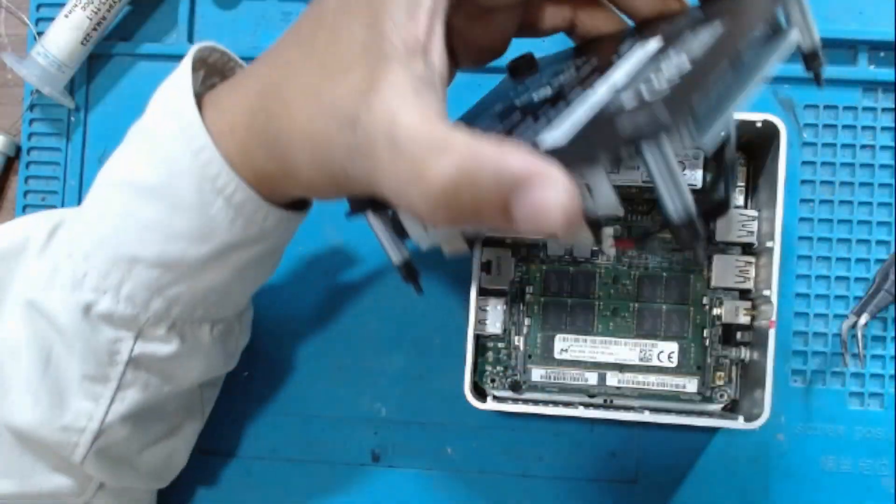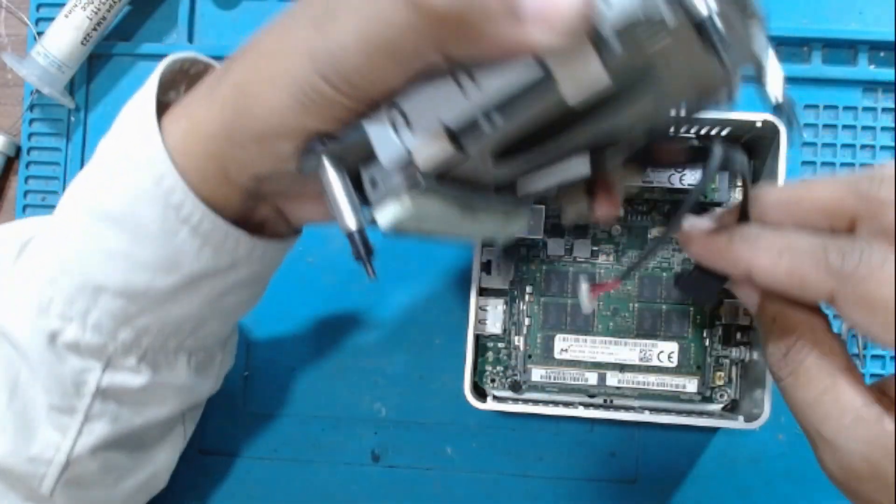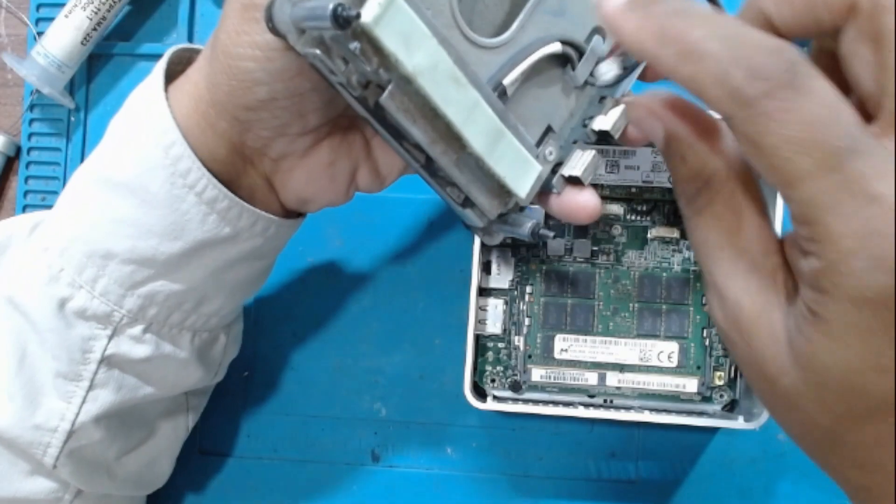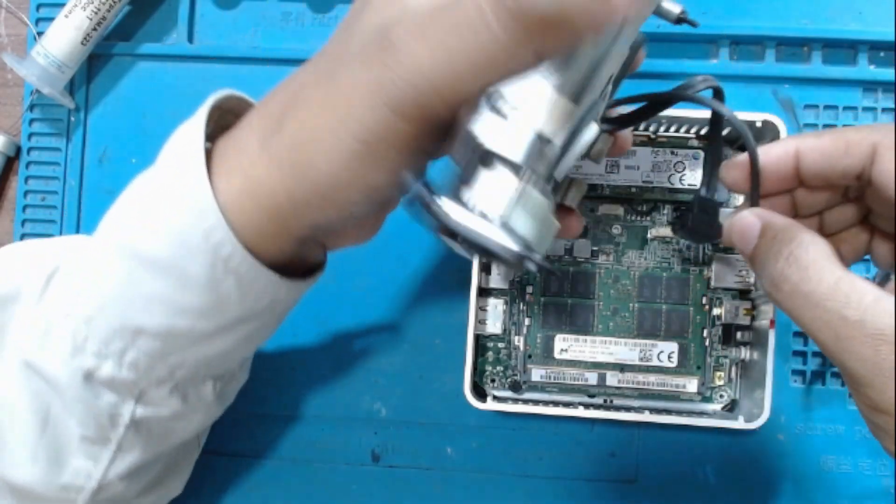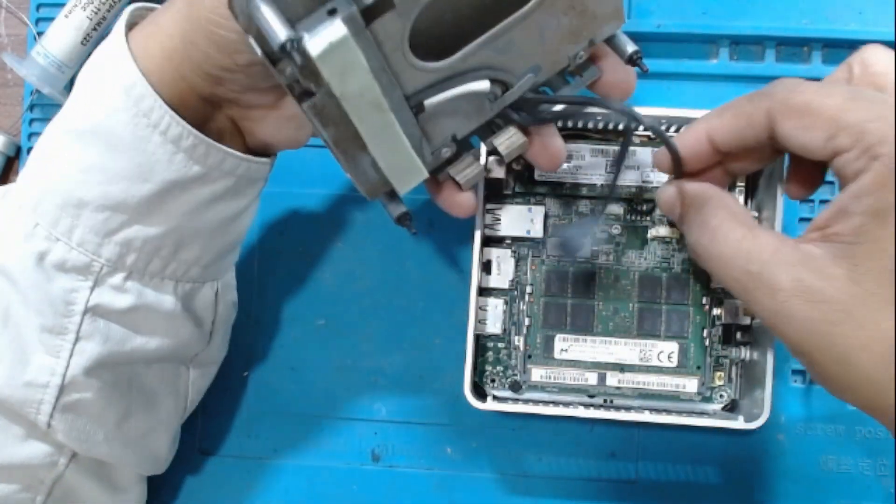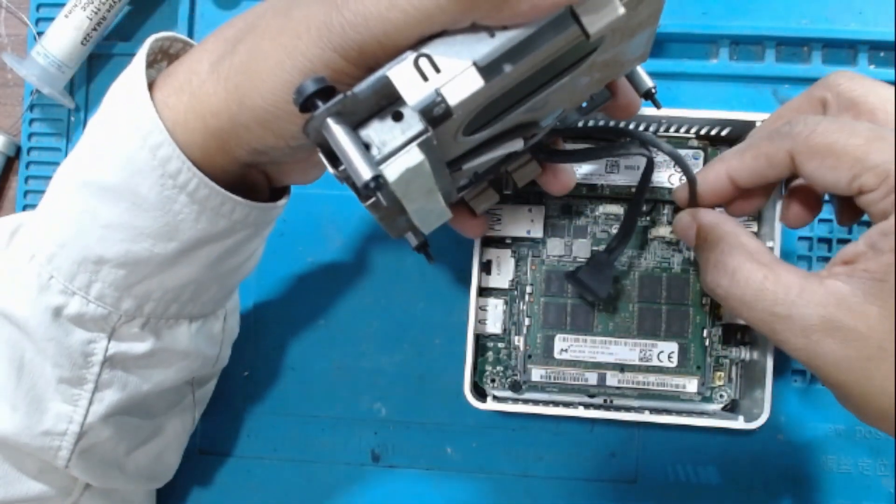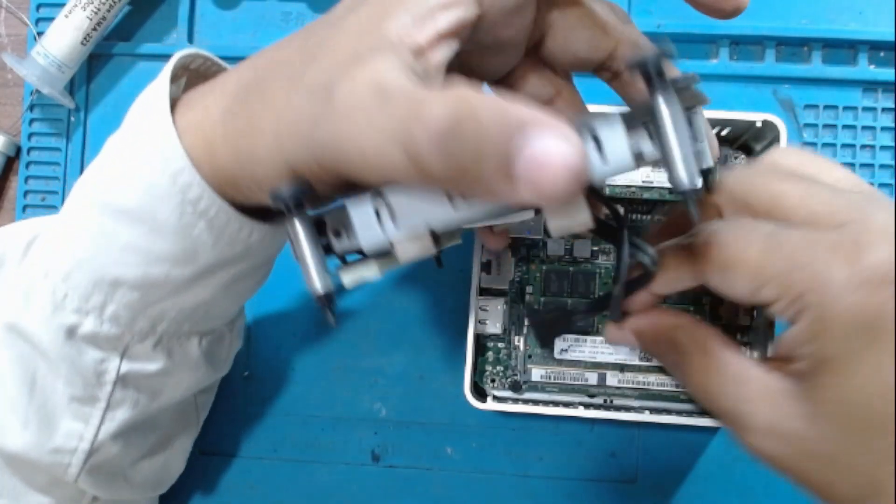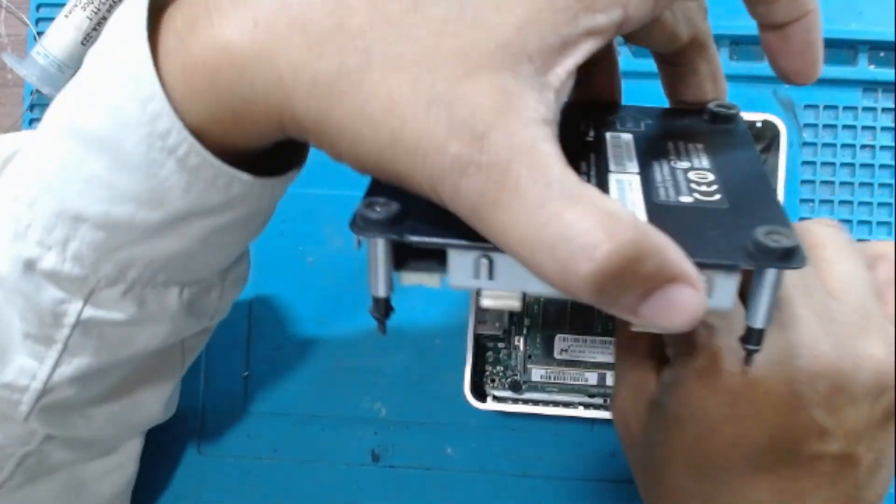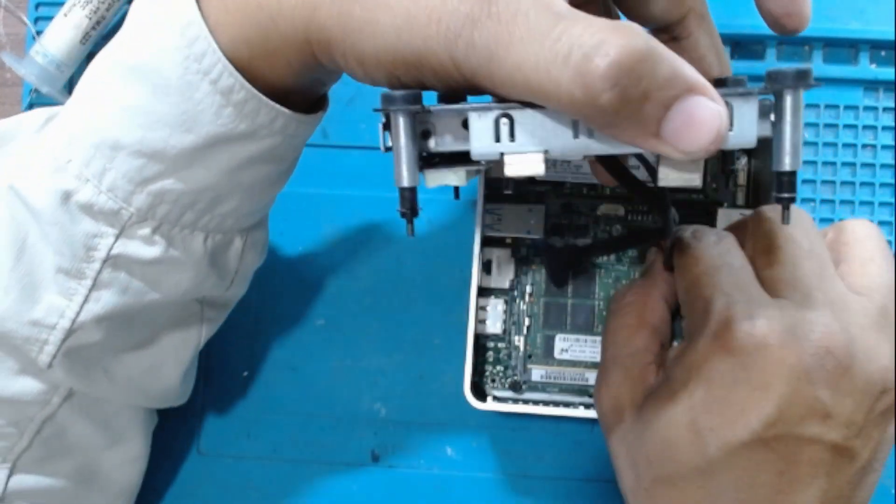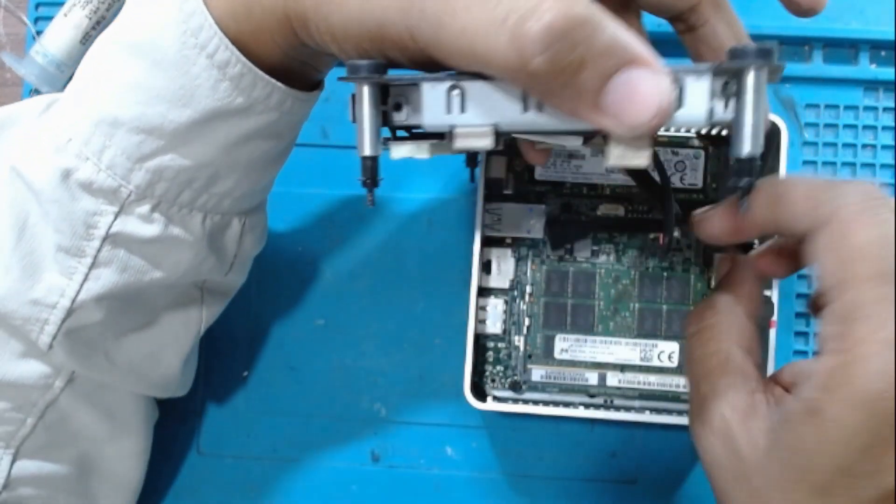Install the top cover. There is one SATA connector and a SATA power connector on this thing, and just plug it in and then you can install the top cover.